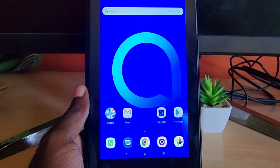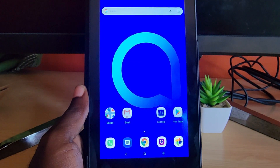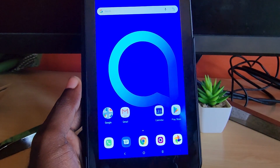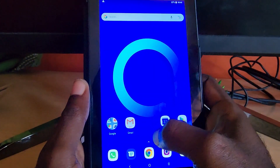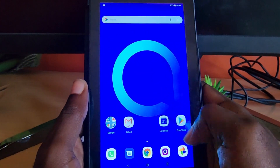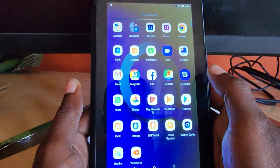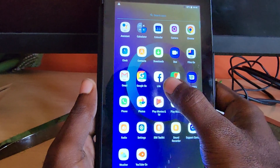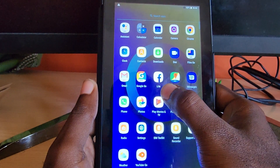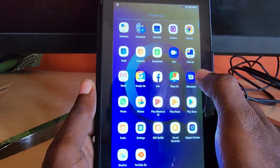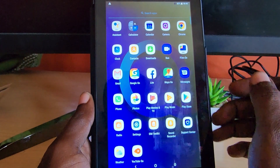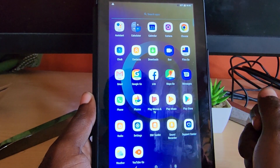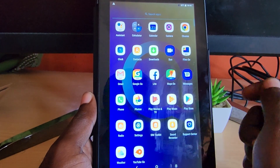This applies to any Alcatel tablet, even if it's not this specific version. We're going to show you how to fix apps that are crashing. As a random example, let's say Facebook Light is crashing — it could also be the regular version of Facebook, YouTube, or anything else.